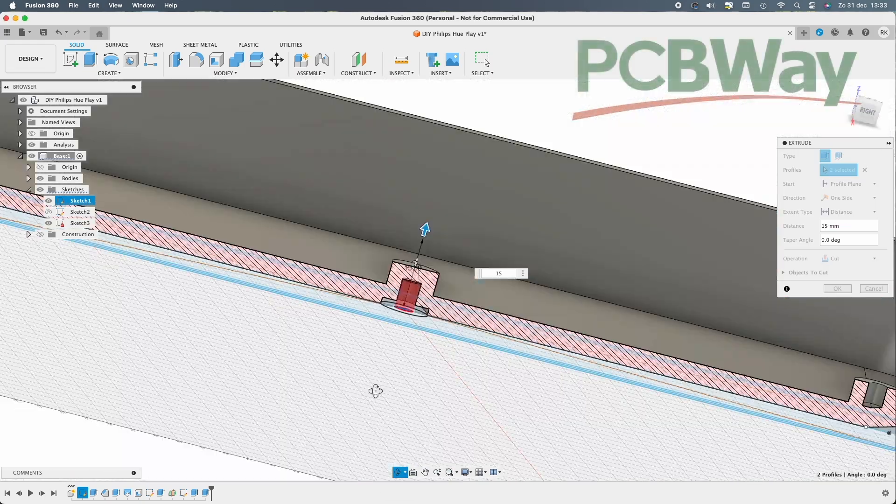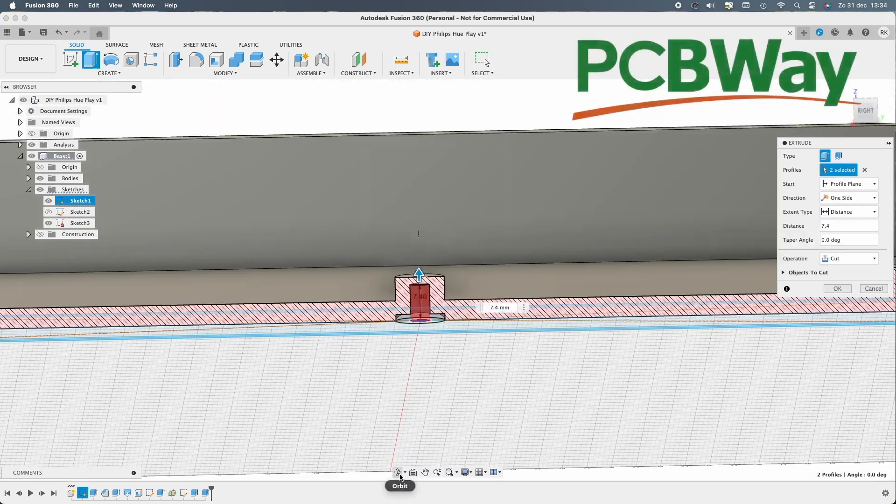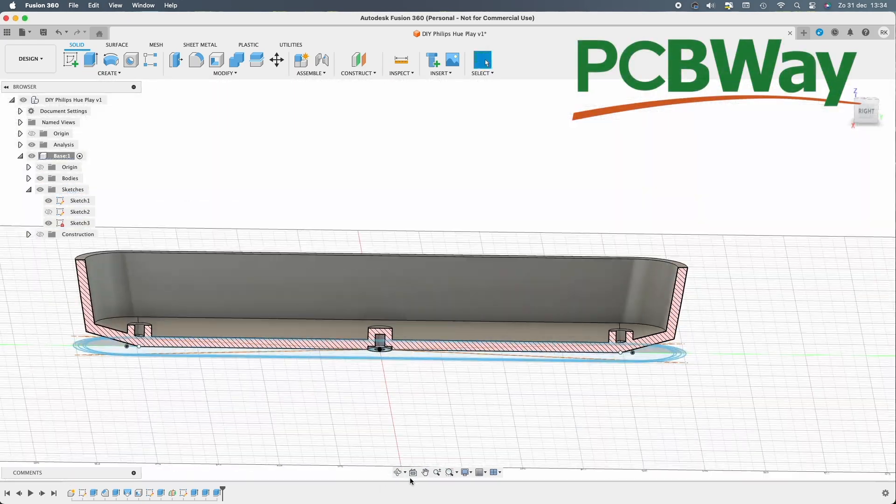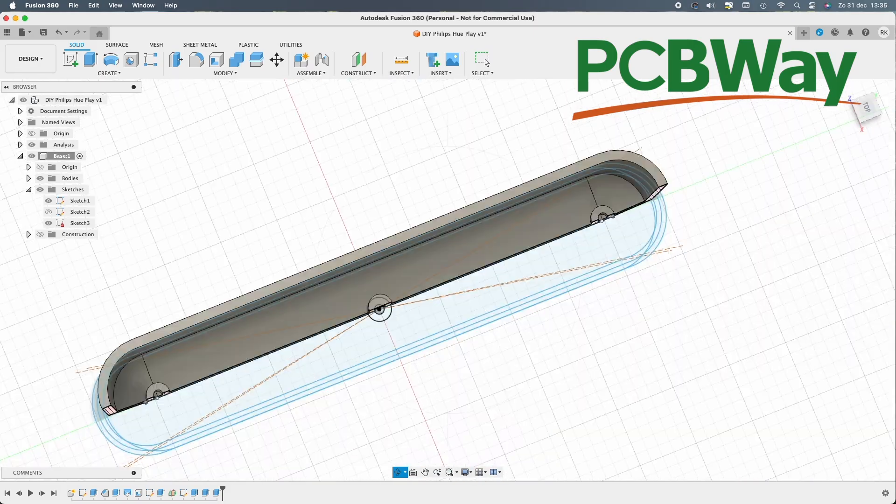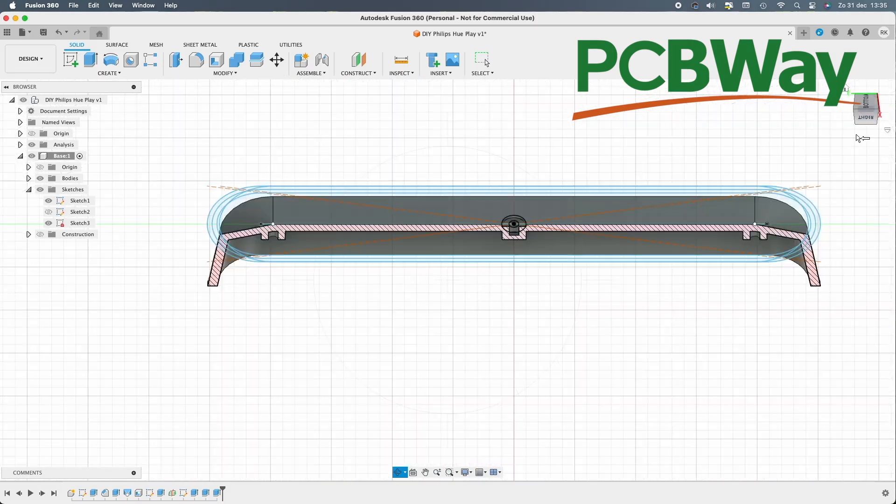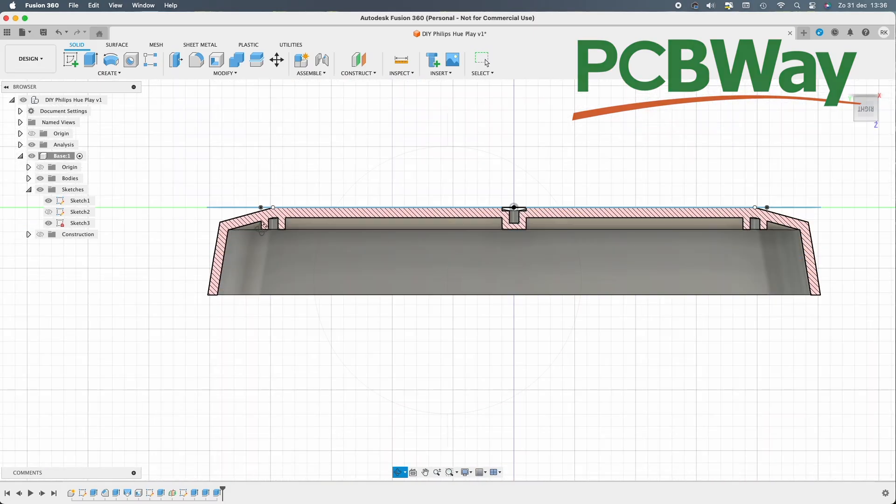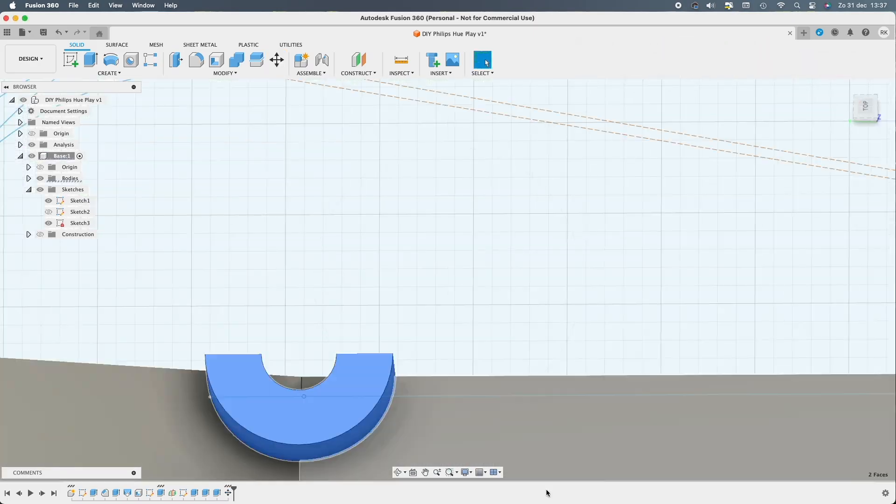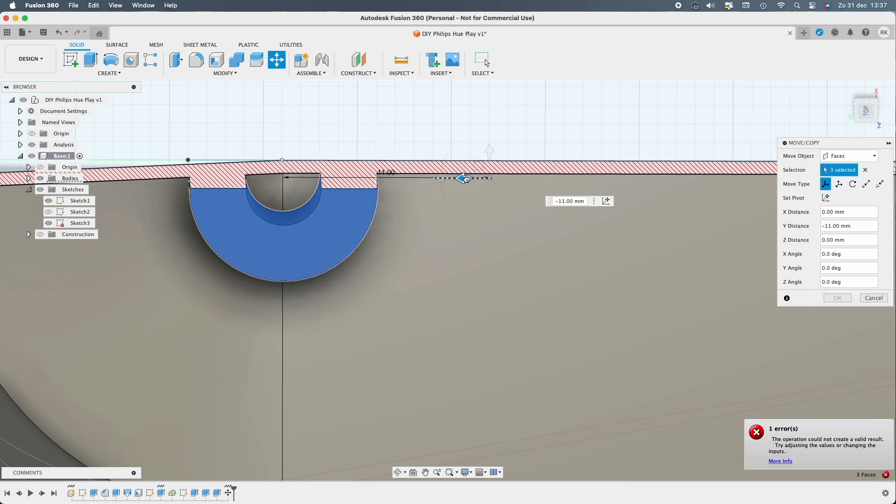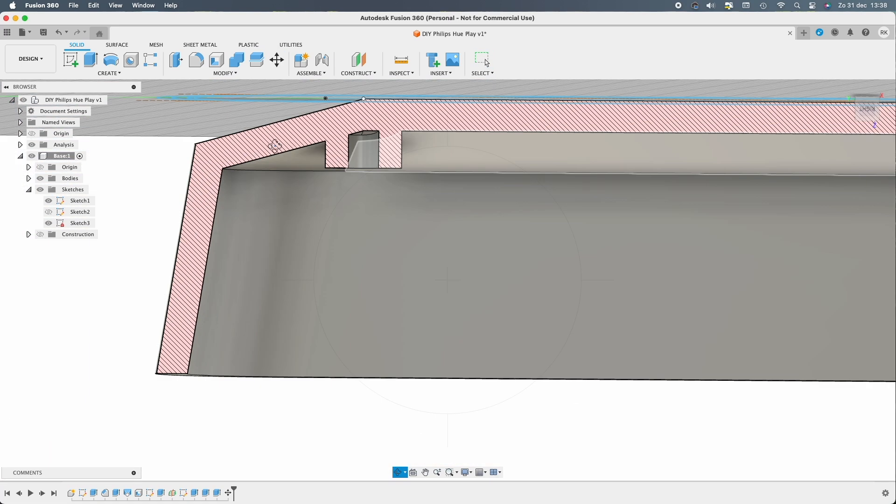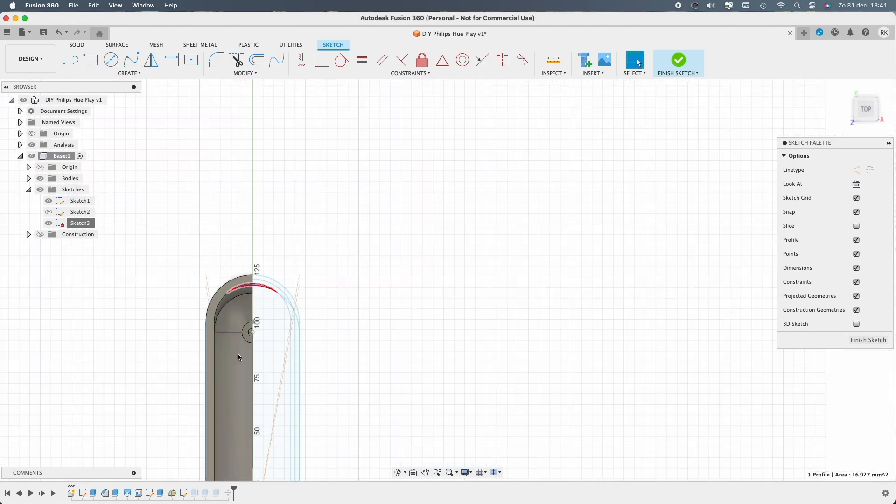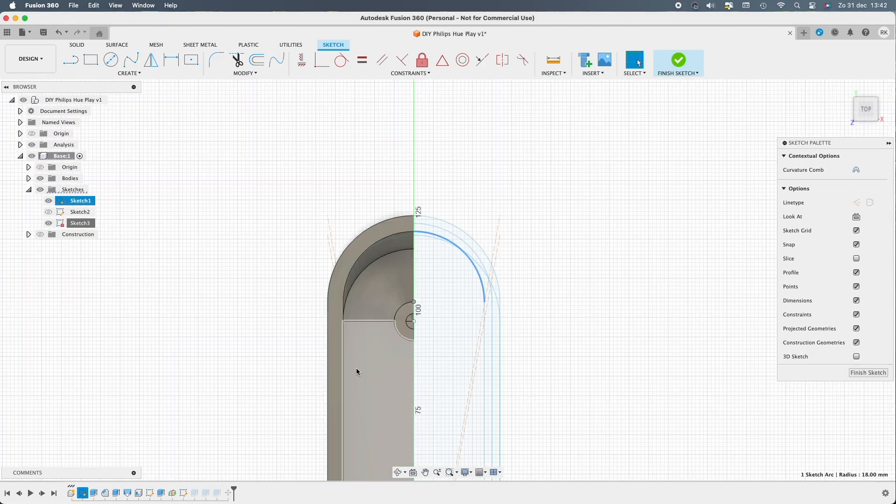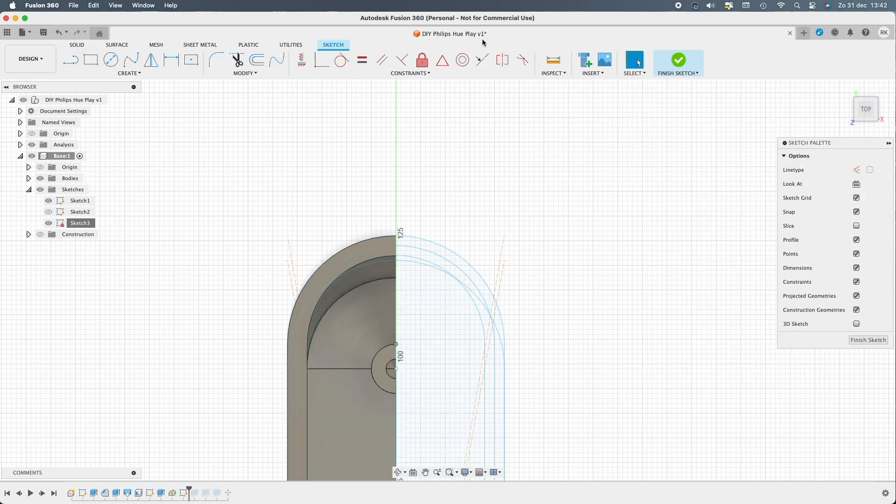When I'm finished, I'm gonna print it in four different ways to see what's the best print, and I'll make use of my sponsor PCBWay to let them print it and see what's the most beautiful output.